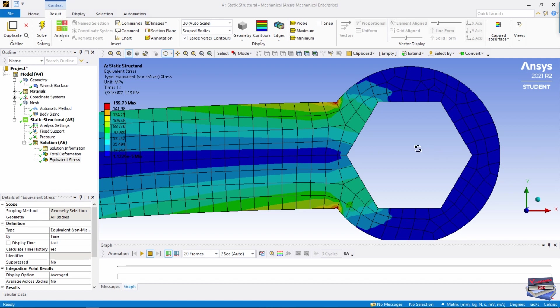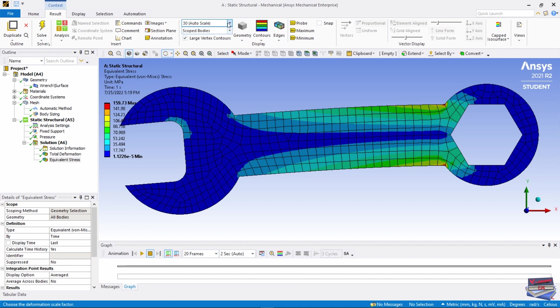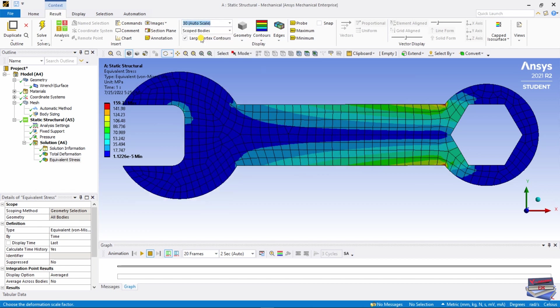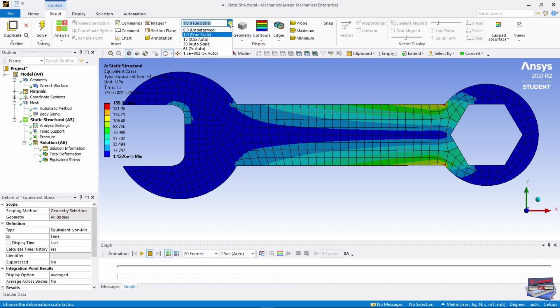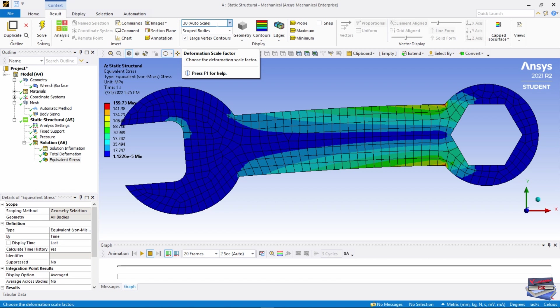If we go back to Zoom to Fit, you see this looks quite deformed, but it's actually below the yield strength of stainless steel. That is because of our view. If we go to True View, you would see that it's not that deformed. This is just a scale to analyze our solution.